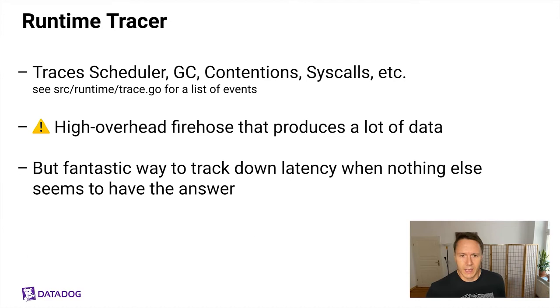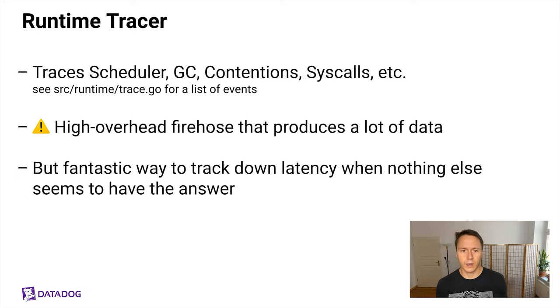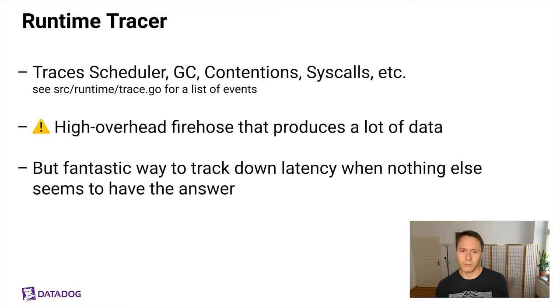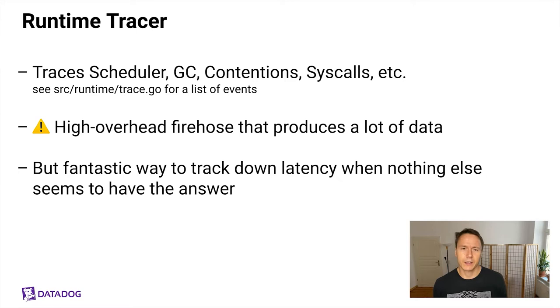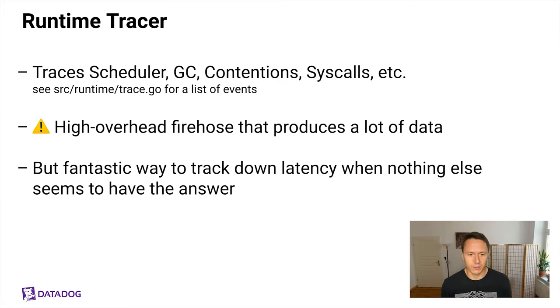A little bit more details on the runtime tracer because it's so useful. It basically captures scheduler events, GC events, contention events, syscalls, etc. So it actually also has some overlap with what the block profiler does, for example, when it comes to contentions. And if you want to have a full list of everything that this thing can capture, go to source runtime/trace.go. This is also my favorite file in the whole Go source tree because it can show you a list of the most important things that the Go runtime is doing and you can jump from there to the locations where those things are happening. So it's a really good index to Go internals. One thing to note about the runtime tracer is that it's a very high overhead way of instrumenting your Go applications because it produces a lot of data and you can't filter what data you want. So be a little careful in production with this or actually be a lot careful with this. We'll look at this in more detail in a moment. But again, it's a fantastic way to track down latency when nothing else seems to have the answer. So you should have this tool in your pocket when you need it.